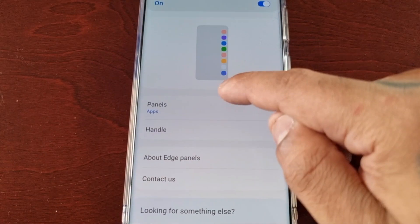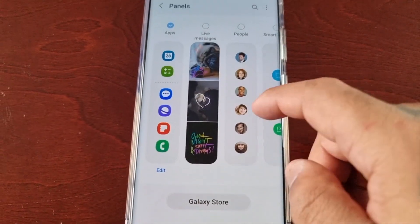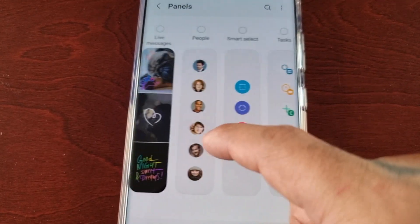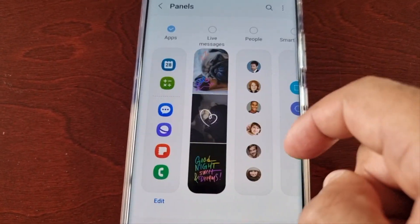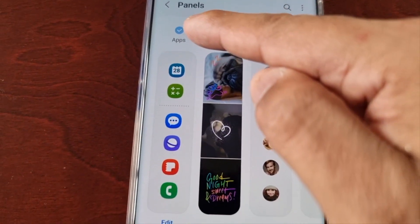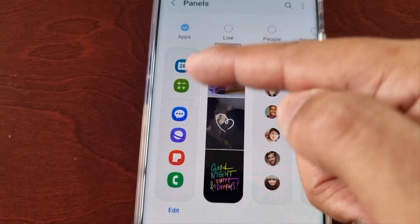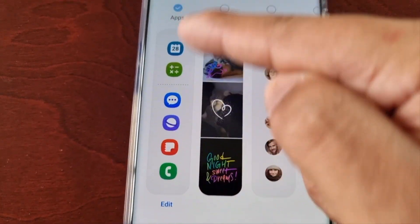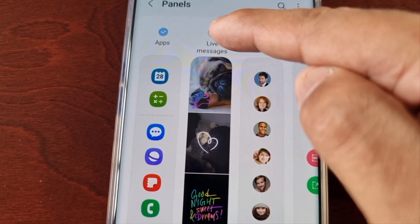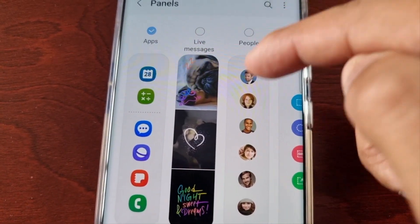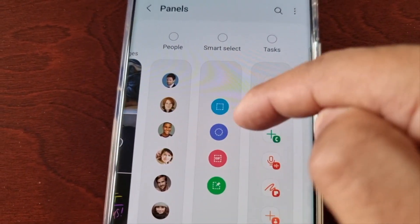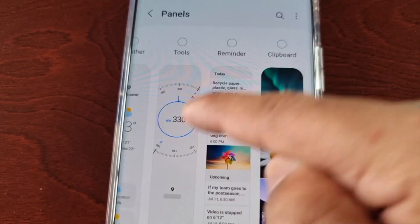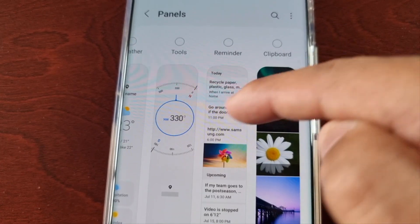Select Panels and these are all the default panels. The one currently applied is Apps, which shows all your apps. Then there's Live Messages, People, Smart Select, Tasks, Weather, Tools, Reminder, and Clipboard.